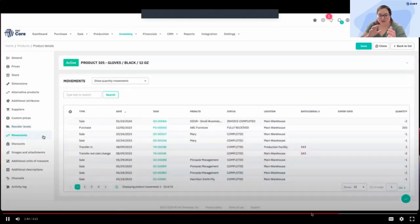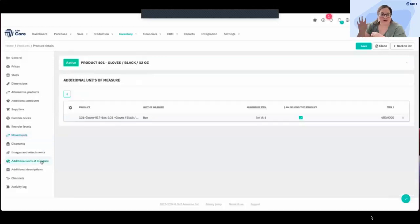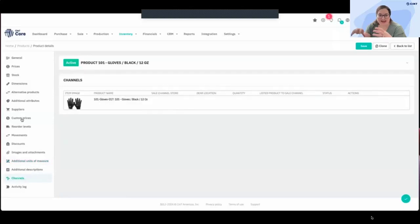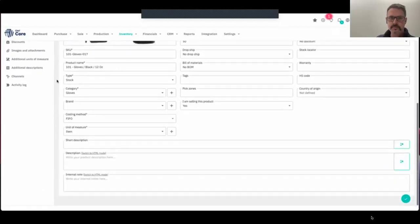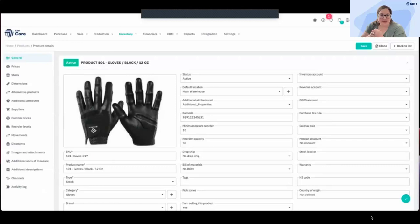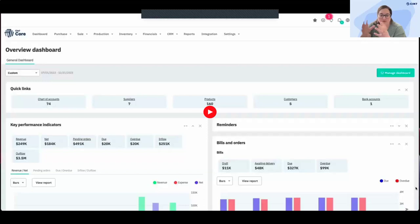Next is movements. Now that we know who we're getting products from, where they are, and when to reorder, we get into tracing the movements of those products — sales orders, purchase orders, transfer orders, etc. There's also a fun feature for additional units of measure for the same product; I might sell something individually or in a case. Last but not least is channels — what sales channels do you sell this product on? Shopify, Amazon, Walmart, your B2B portal, phone orders — you should be able to track all of your products and have an accurate view of your inventory from one system.